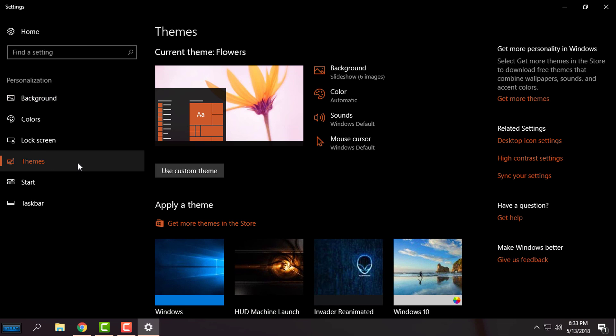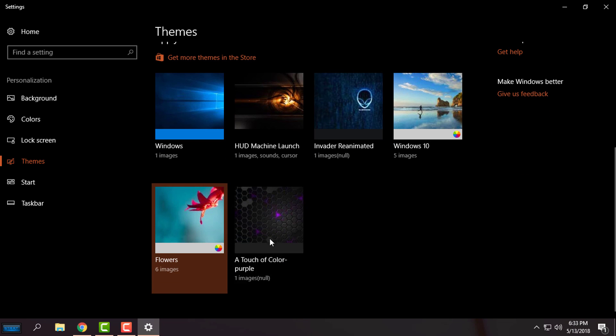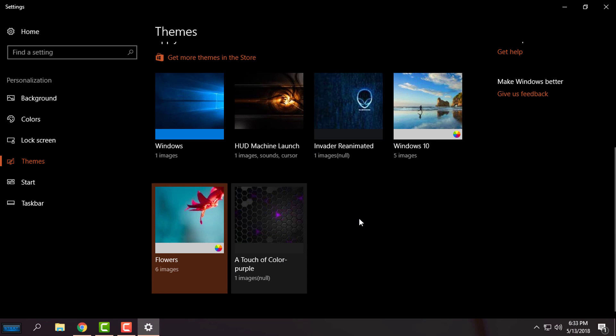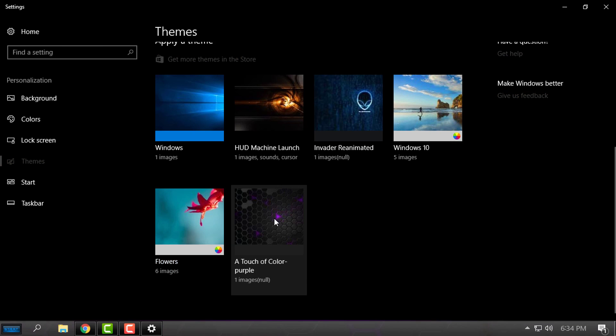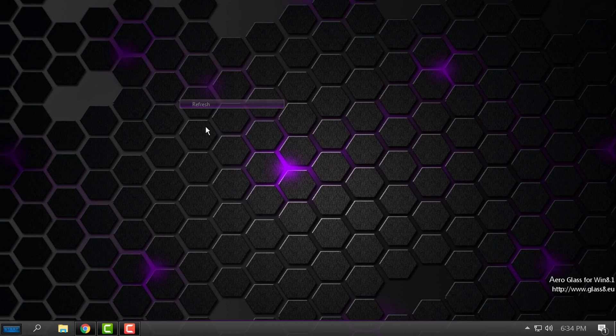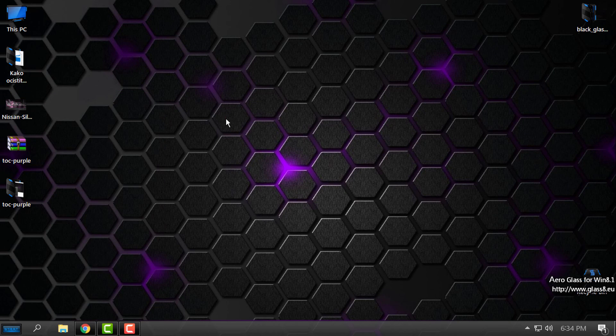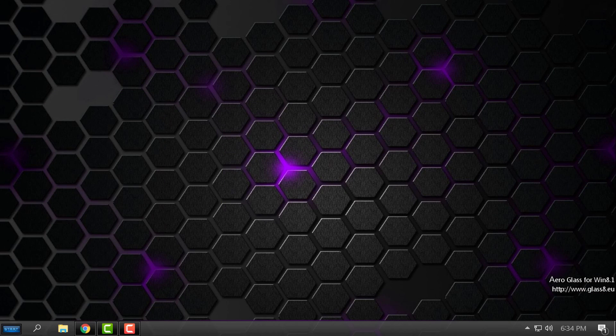Go to the Themes, and here you will find the theme Touch of Color—this is a purple color. You have many colors of this theme, and here is the Touch of Color Purple.